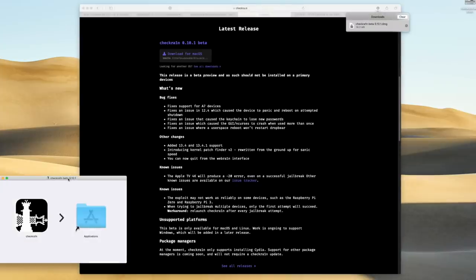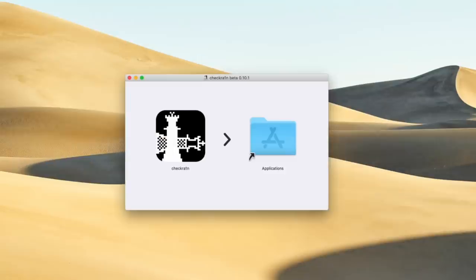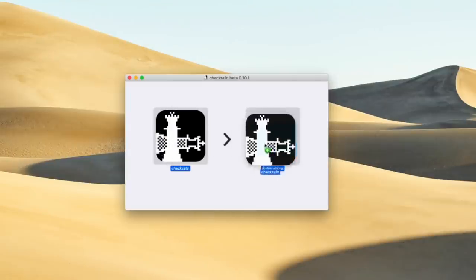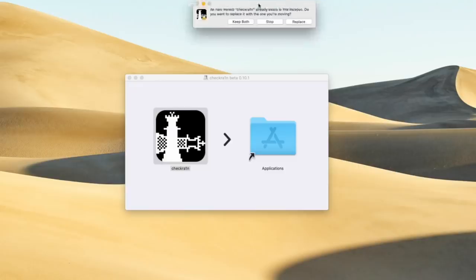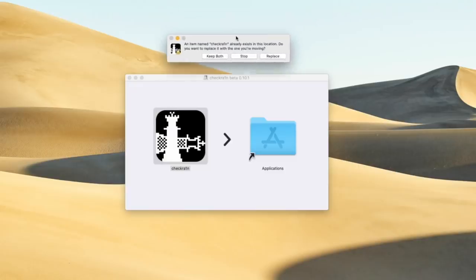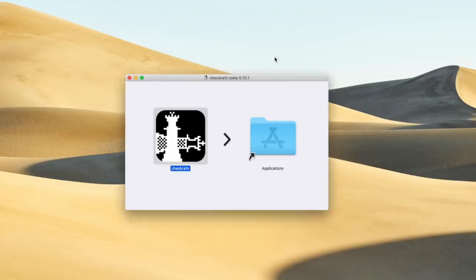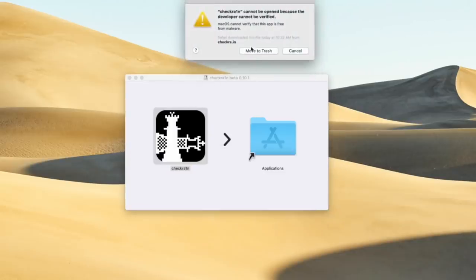We can close out of Safari. We no longer need it. We're just going to drag checkrain over inside of our applications folder. Now, I already have checkrain in applications. I have an older version. So, I'm going to click on replace. If this is the same for you, then again, click replace, and it will just automatically change that out with the latest version of checkrain. Next, we need to just launch checkrain from within applications, and you'll receive this pop-up here, stating that checkrain cannot be opened because the developer cannot be verified. This is completely fine.